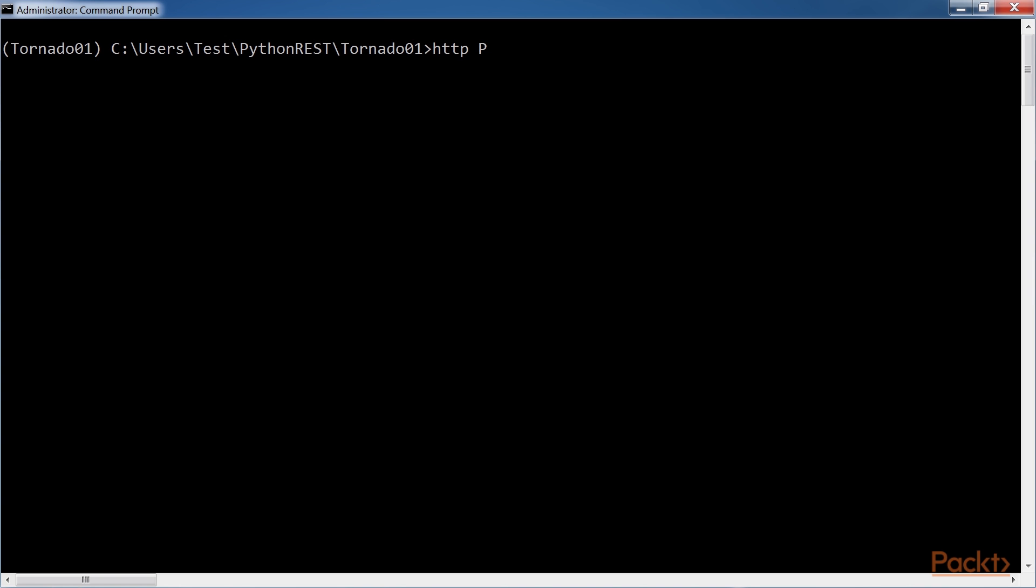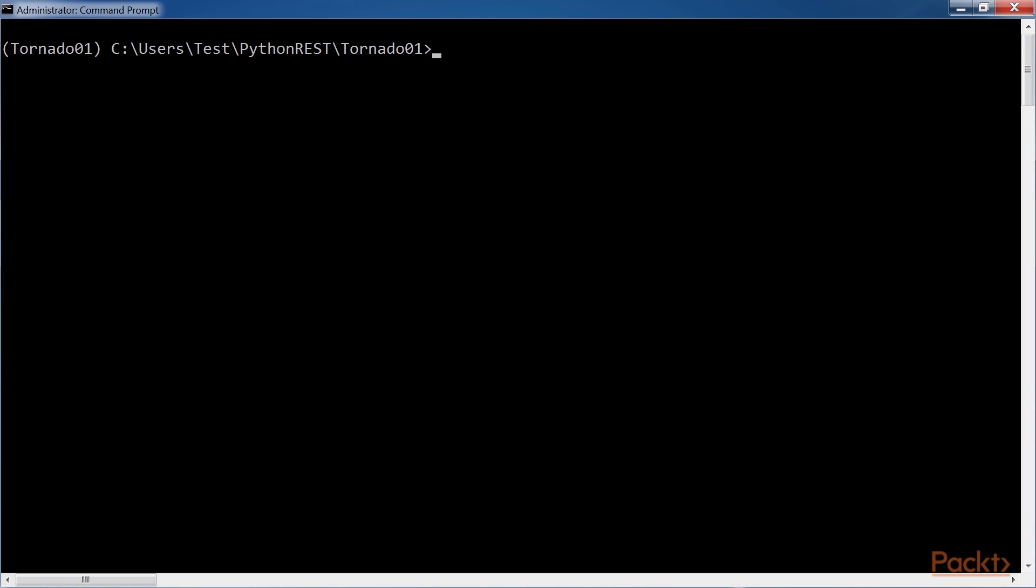Type the HTTP patch command in the first window, but don't press Enter yet, as we will try to launch two commands at almost the same time in two windows. Now, go to the second window.